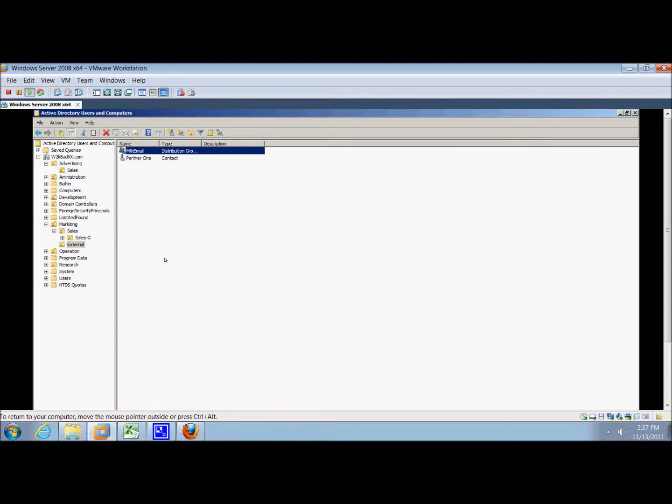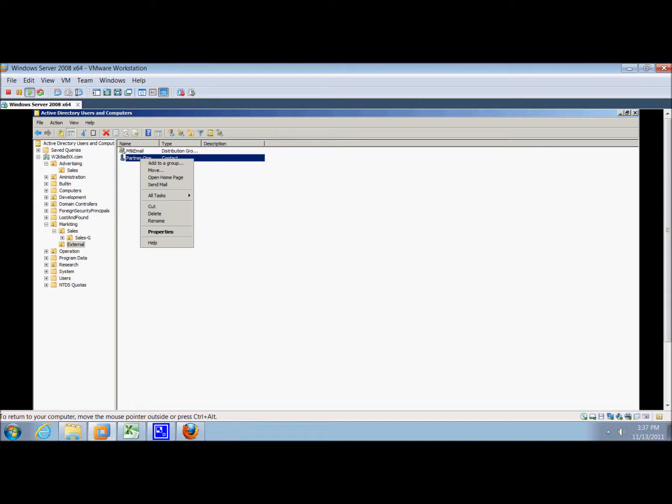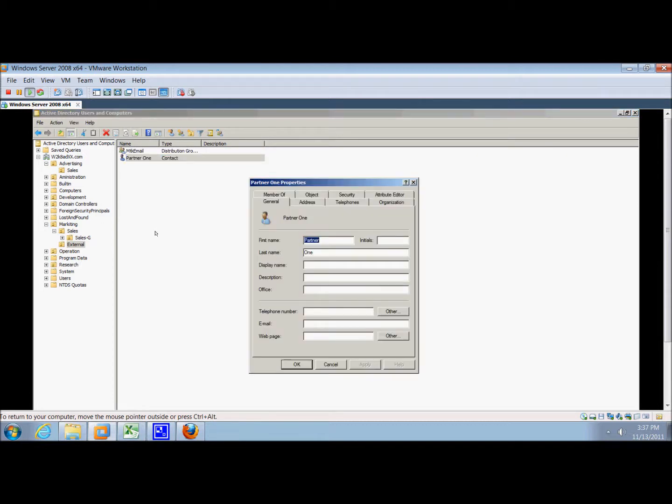Then we'll right-click on partner one, select properties, and click the member of tab.